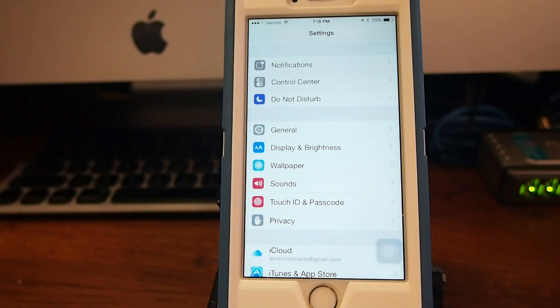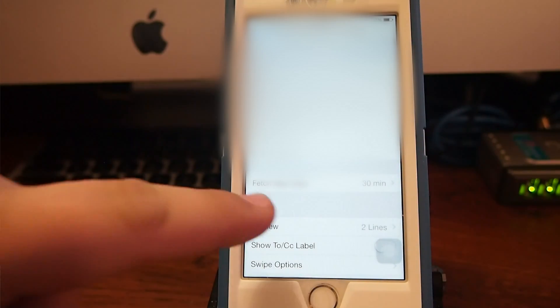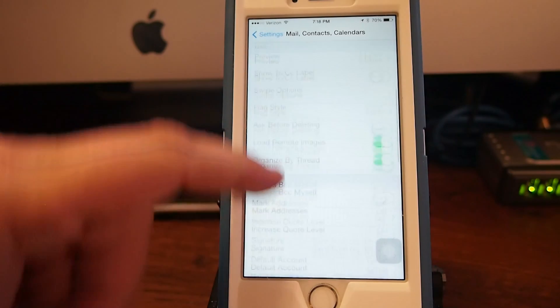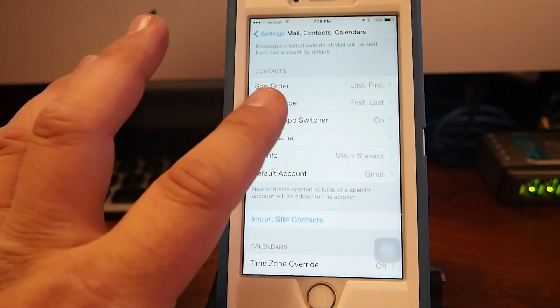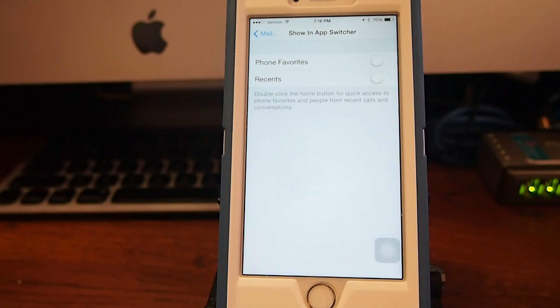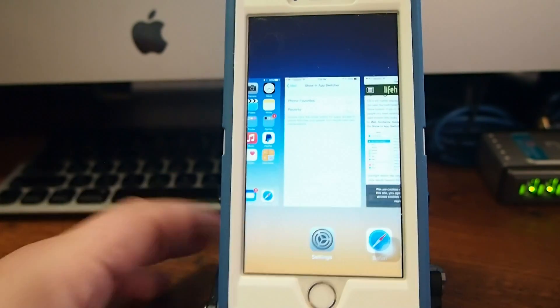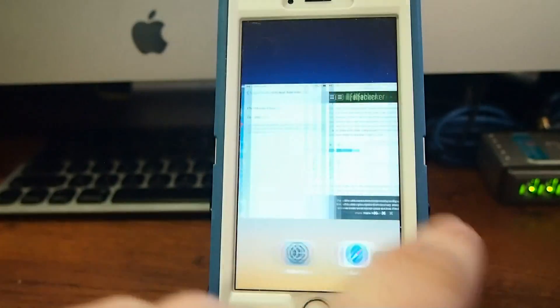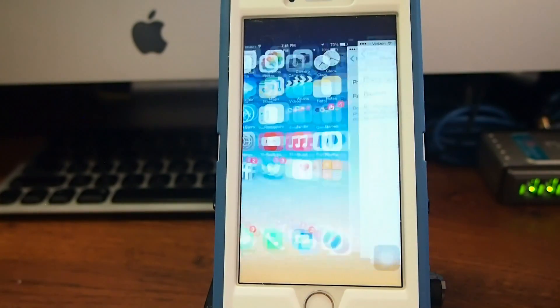All you have to do to disable that feature is simply open up Settings. Go to Settings and scroll down to Mail, Contacts and Calendars. Tap that, and inside there you're going to scroll down to where it says Show in App Switcher under the Contacts header. Tap that, and inside here if you so choose, you can disable one or the other or both. If you want to keep people from seeing your recent contacts and your favorite contacts, you would need to disable both of those toggles.